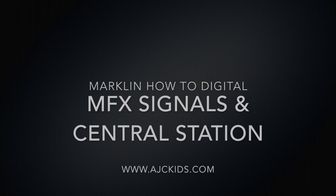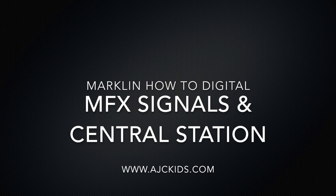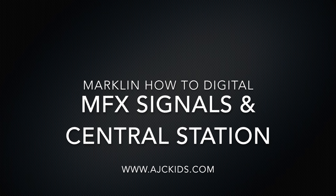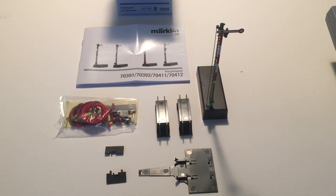In this video we will show you how to connect your signal. We will also show you how to make a stop section in your C-Track and then how to connect that stop section to your signal to start your first basic automation.